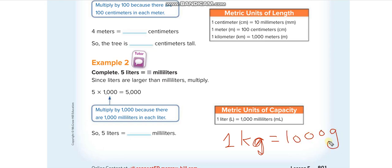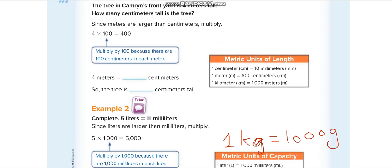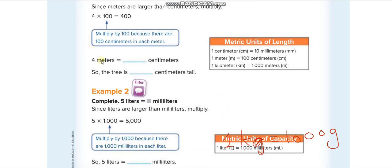The first question asks us to convert 4 meters into centimeters. We are converting from meters to centimeters — one meter equals 100 centimeters. So to convert 4 meters, we multiply 4 by 100, which gives us 400 centimeters.